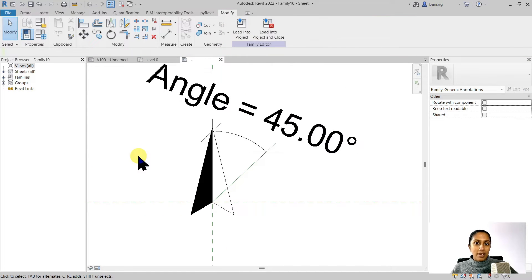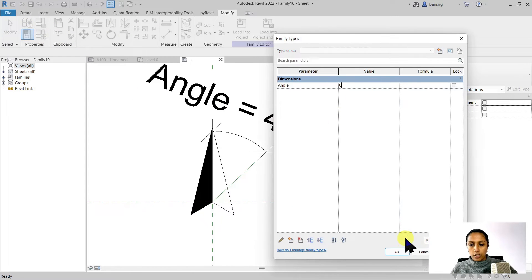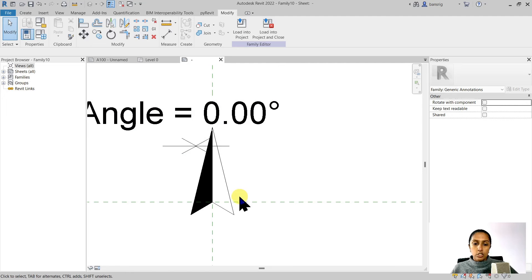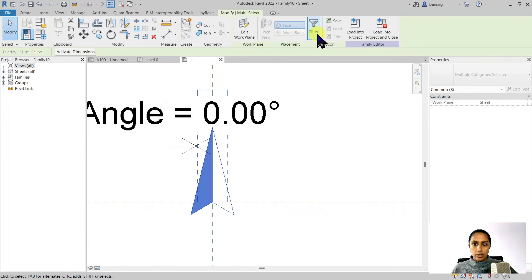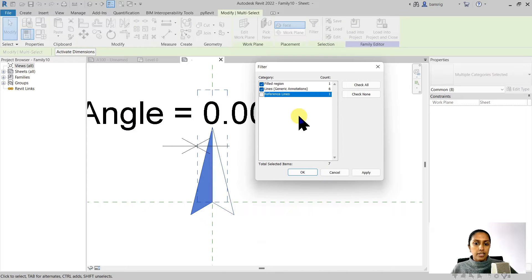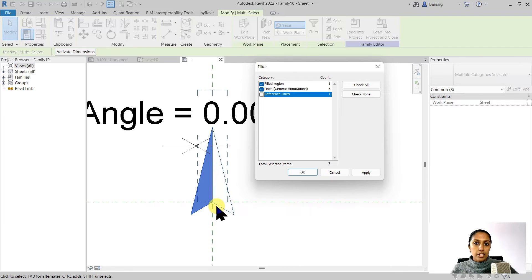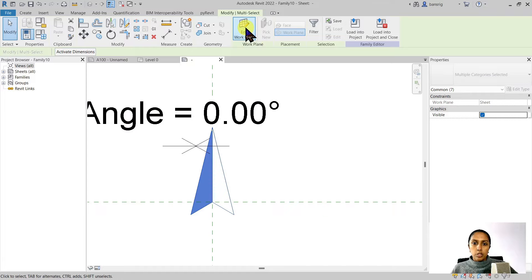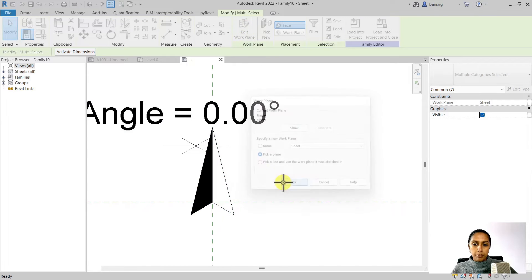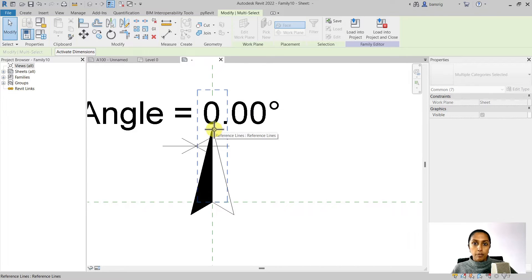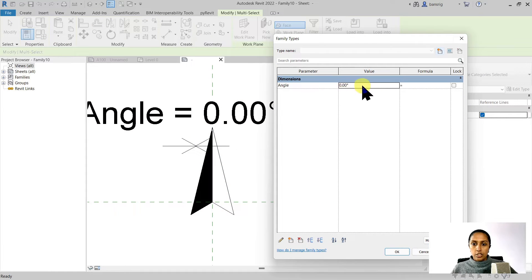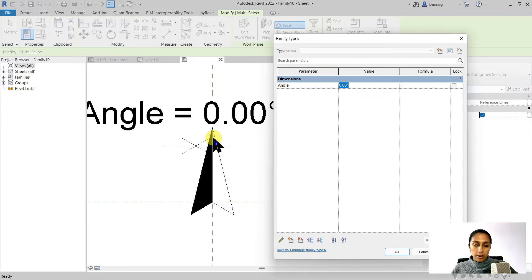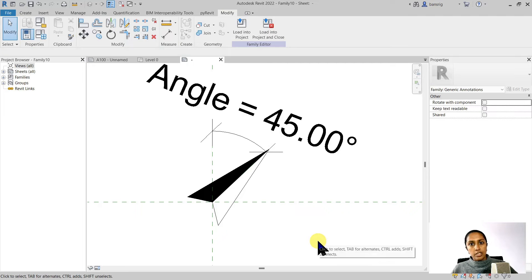So now we have the North arrow geometry but we must connect this geometry to the angle parameter that we just created for the reference line. To do this I'm going to change the angle to zero first. So my reference line is now set to vertical direction. I'm going to choose everything here and filter the reference line away. So I just want to select my fill region and my lines, only the geometry of my North arrow. I'm going to say okay to this. I'm going to change the work plane, pick a plane. I'm going to pick the plane of my reference line. There we go. So now the geometry is connected with its work plane to the reference line. If I change the angle to 45 for example you'll see how the North arrow chain moves with the reference line.